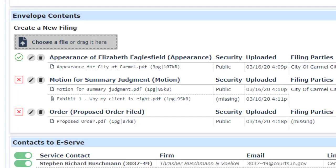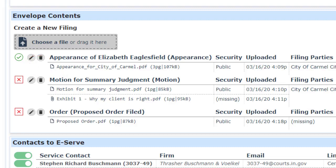There are two new helper icons to look for when you are trying to resolve problems with your filing. A green checkmark indicates that the item next to it is completed correctly and will not block your filing. A red X indicates that the item next to it is missing required information that must be completed before you will be allowed to submit the filing.